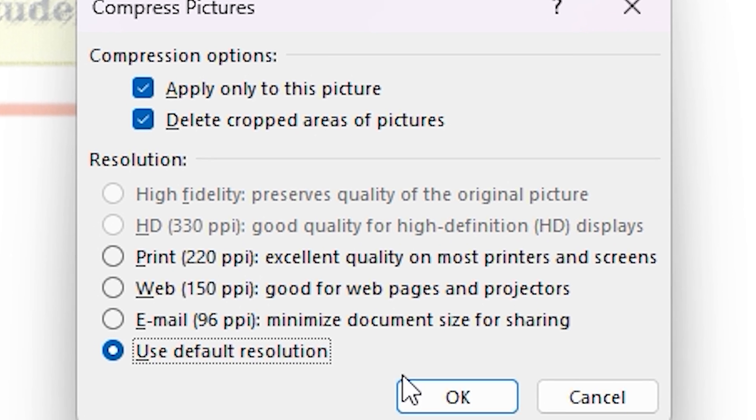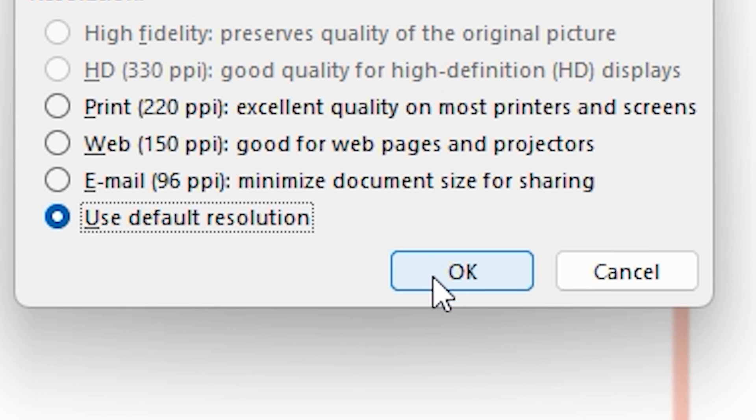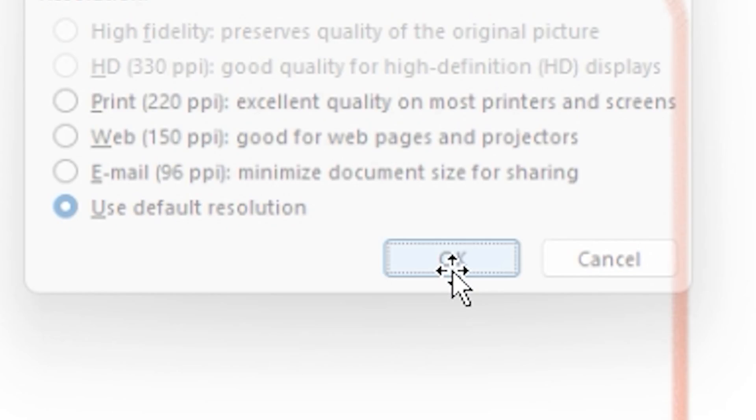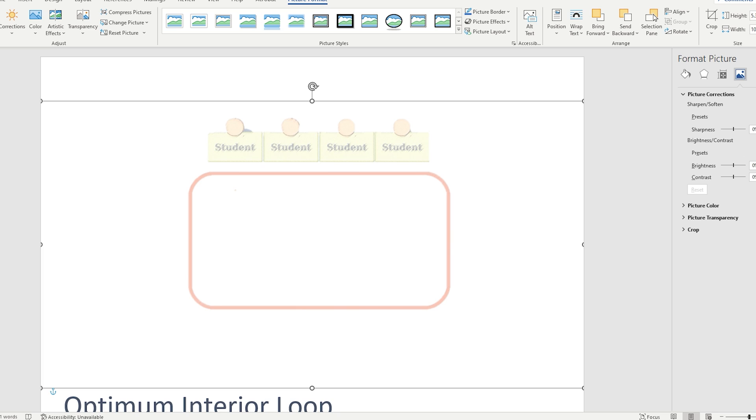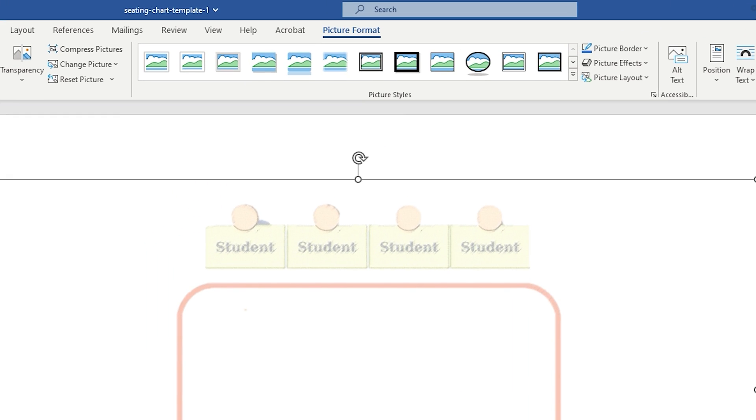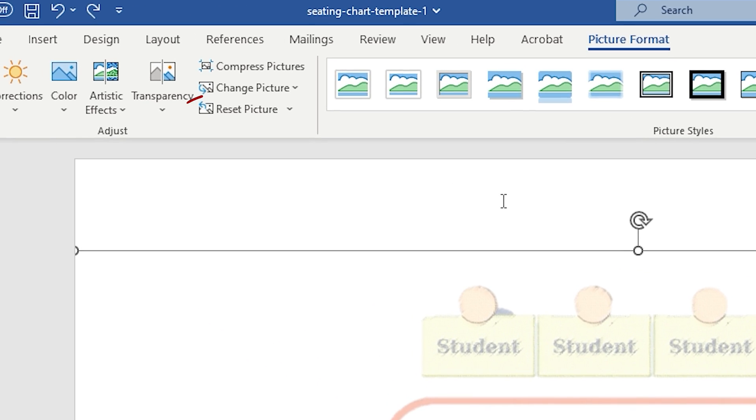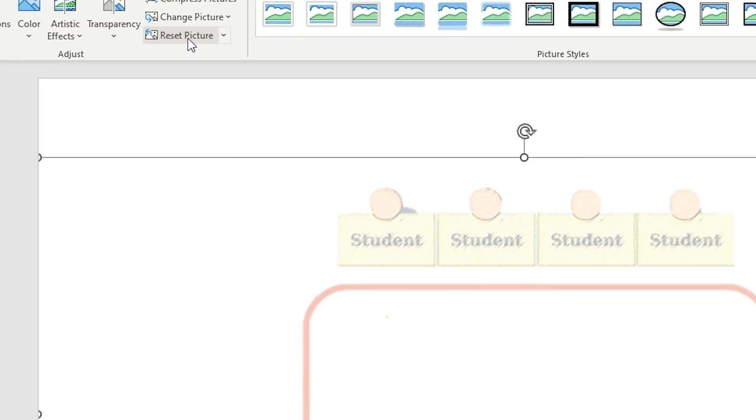Finally, click on the OK button to confirm and your image will be compressed. If for some reason you are not convinced with the changes to your images or you regret making them, don't worry. There is a tool to reset any alteration. Select your image and go back to the Picture Format tab. Then click Reset Picture. And that is all.